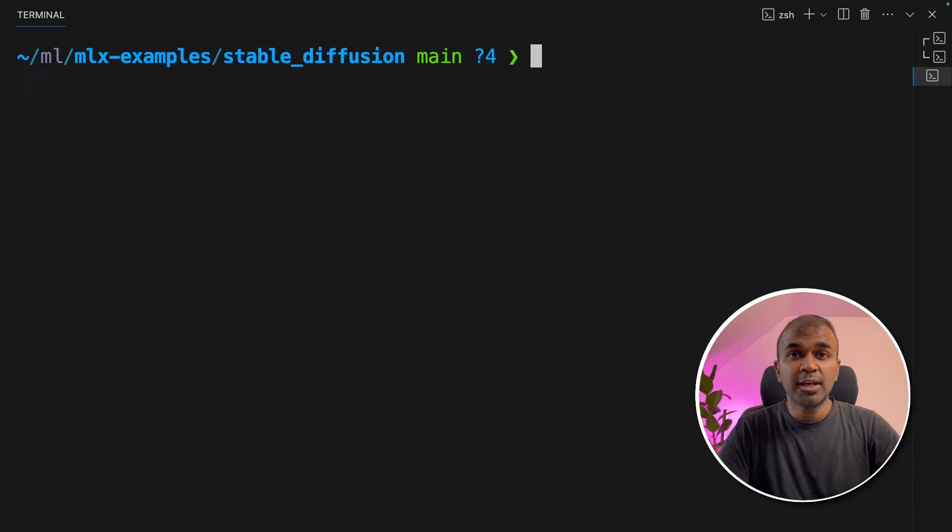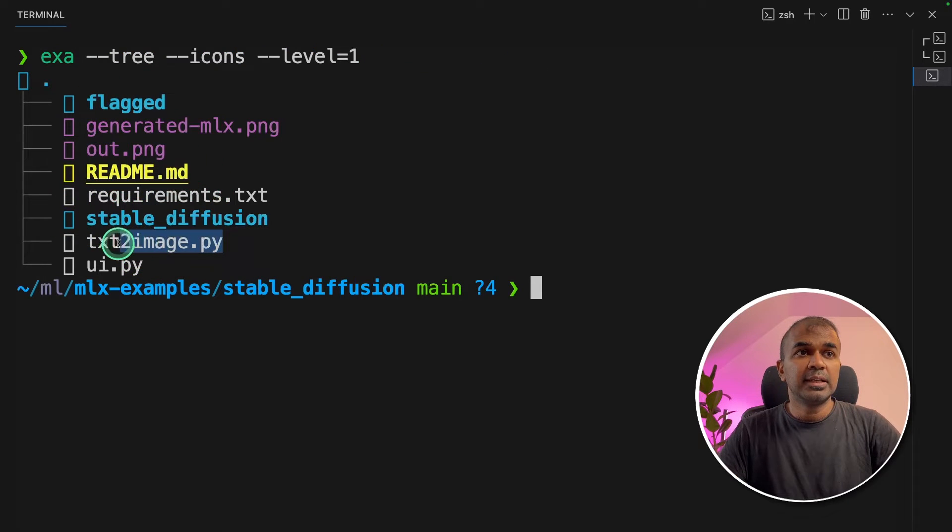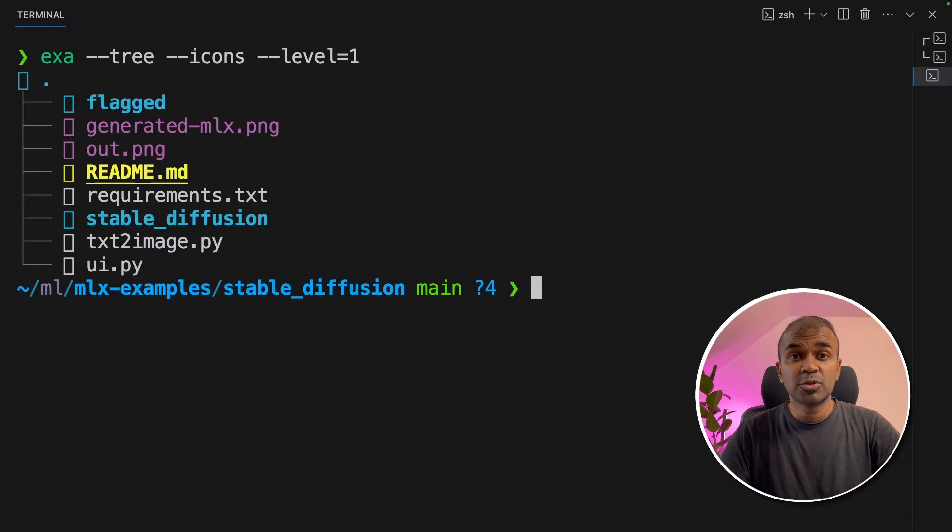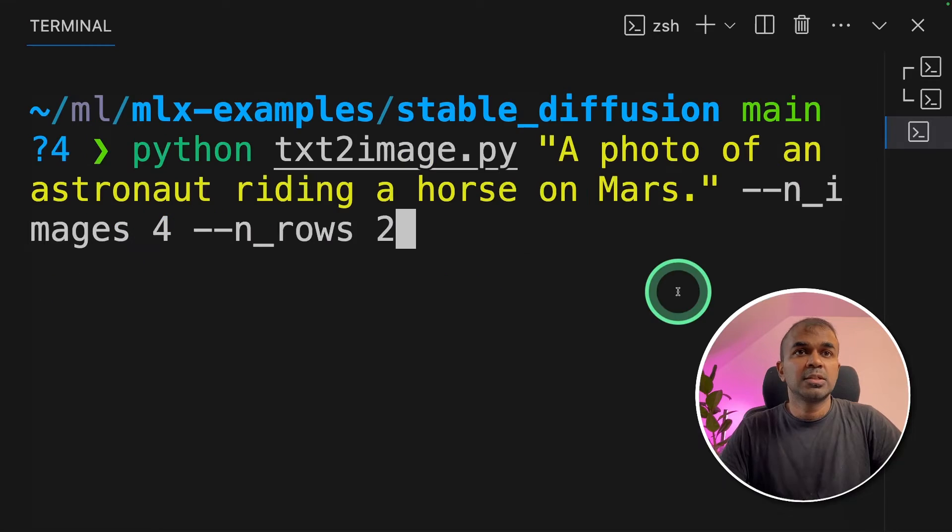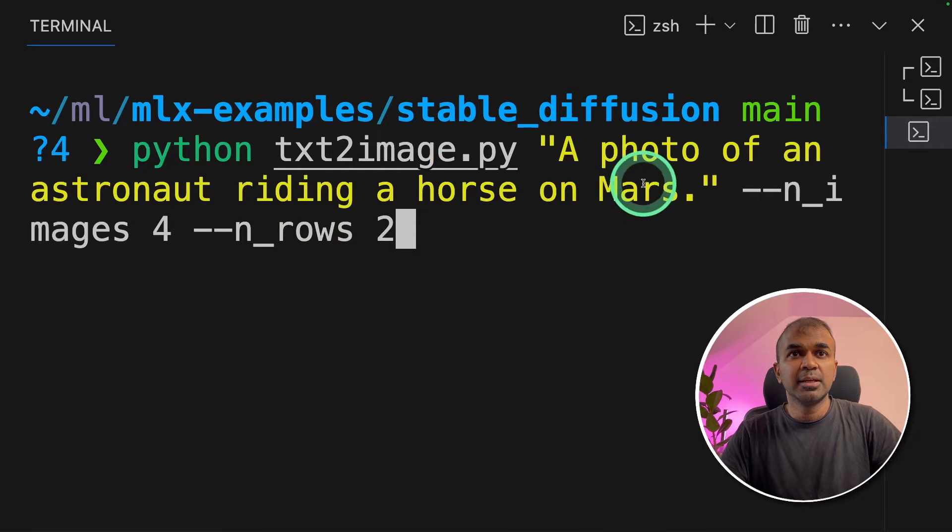Now we can try a test prompt. If you see the list of files, this is the file which we are going to try and test. txt2image.py. This will automatically generate images for you. So here is the prompt.